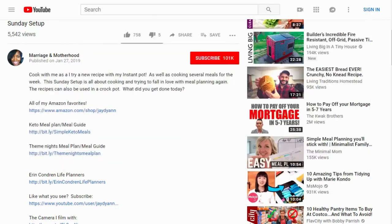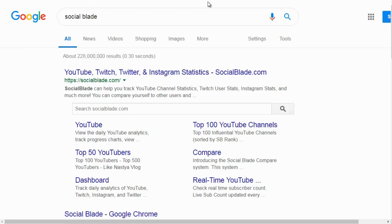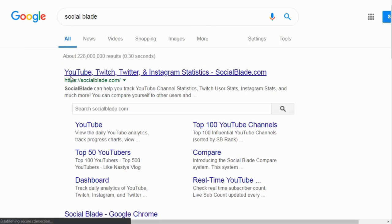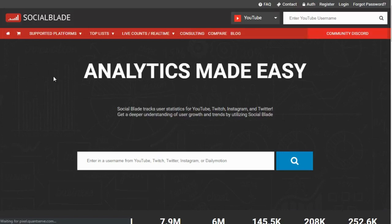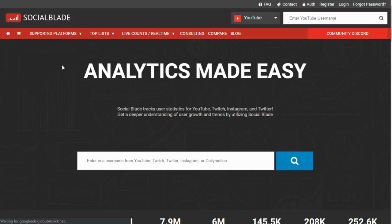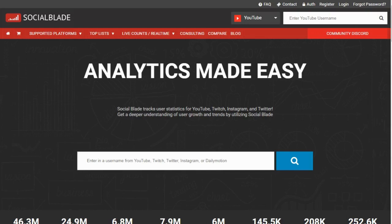You can do deeper competitive research using specific tools. One is called SocialBlade — socialblade.com. I use this to get a better idea of the YouTube channel as a whole, to figure out whether this person ranked because their channel has a lot of traffic, or simply because of strong titles and descriptions.